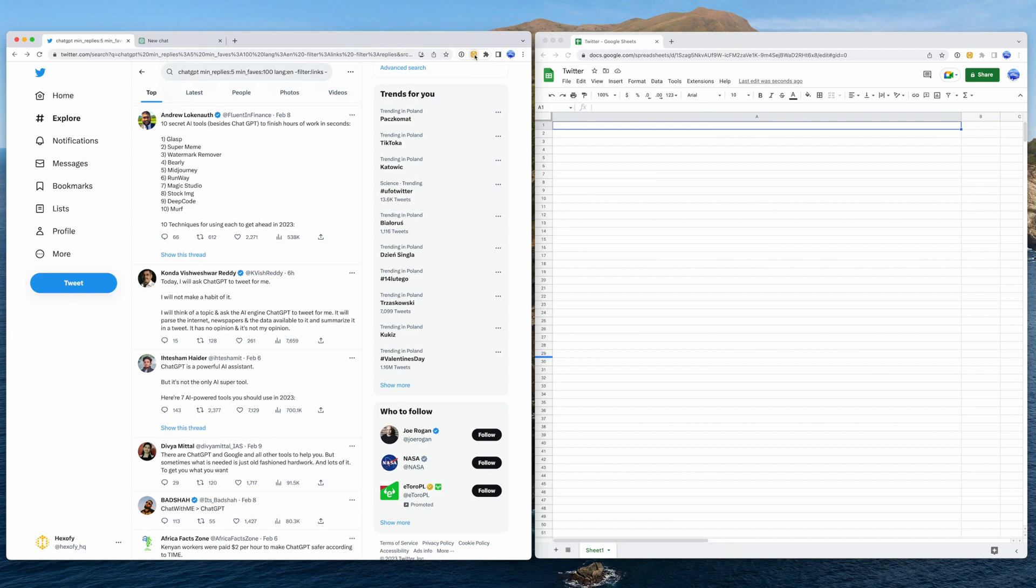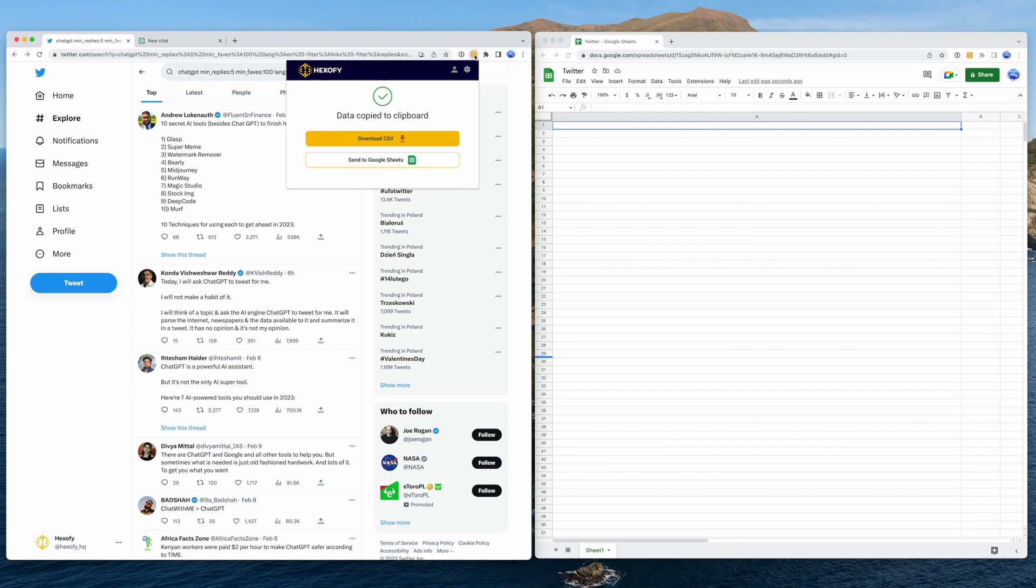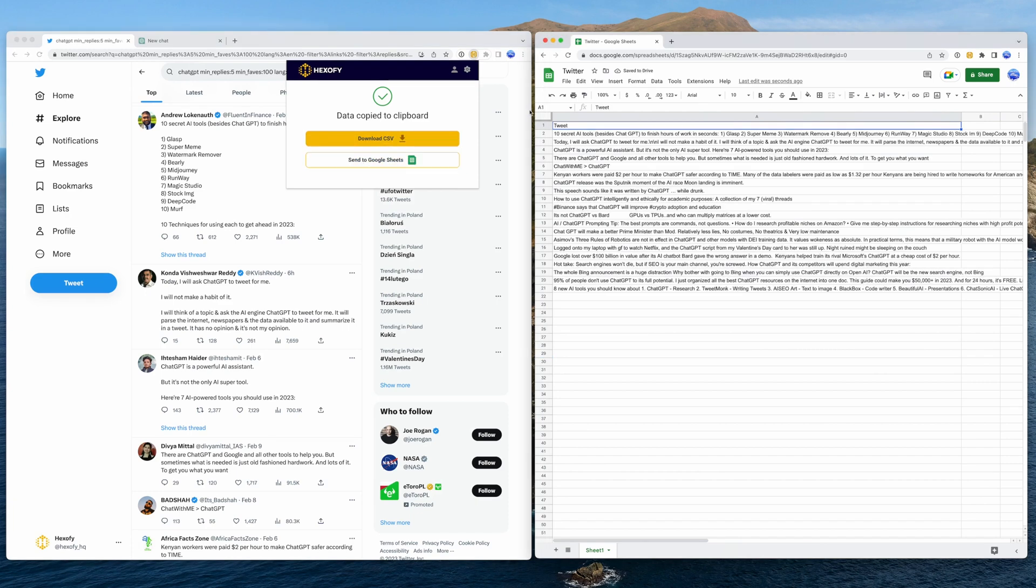Next I'm going to use Hexify to capture these tweets right into a convenient Google sheet in seconds. Now we can have some fun with ChatGPT.